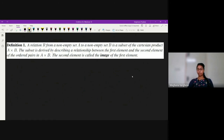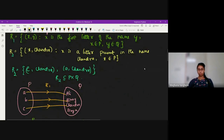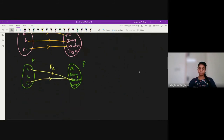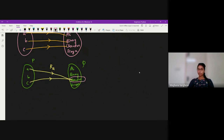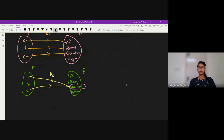One more important concept: the second element is called the image of the first element. For example, in relation R2, consider (C, Chandra): Chandra is the image of C. Since A is also mapped to Chandra and C is also mapped to Chandra, Chandra is the image of both A and C. We say A is mapped to Chandra, or C is mapped to Chandra — these terms are commonly used.